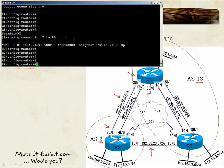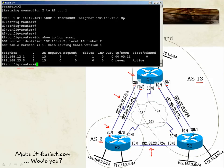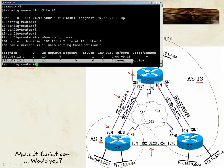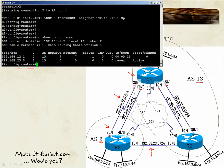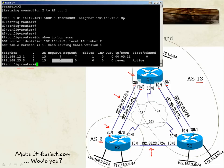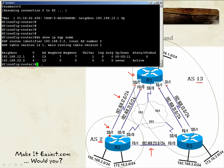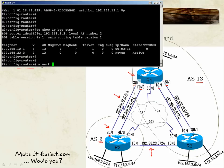Let's go over to Router 2. Here we can see we have two neighbors: one is in an established state, and the other is in an active state and the neighbor relationship has never been up. We have seven messages being sent and received between Router 2 and Router 1, but zero messages with Router 3.